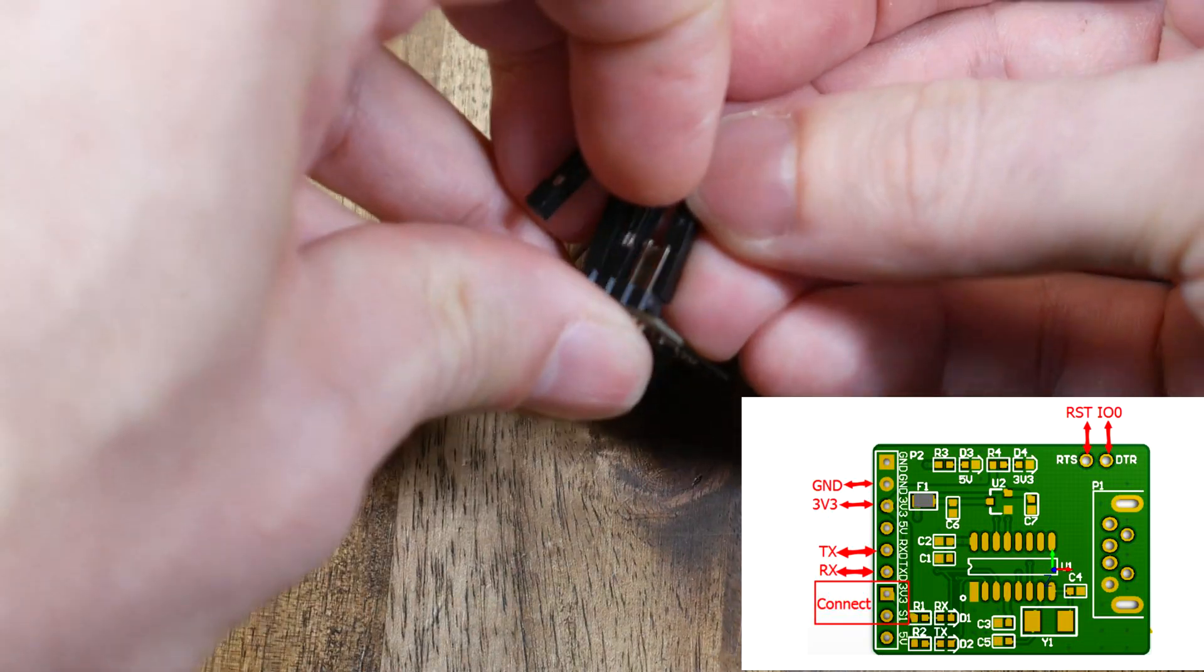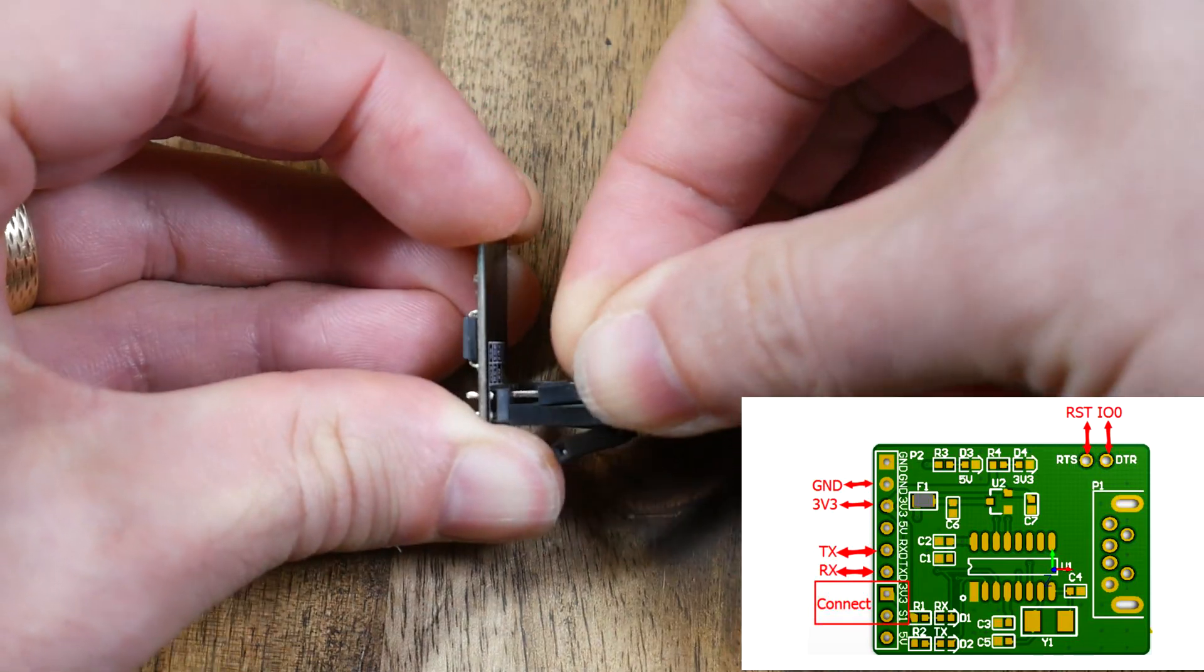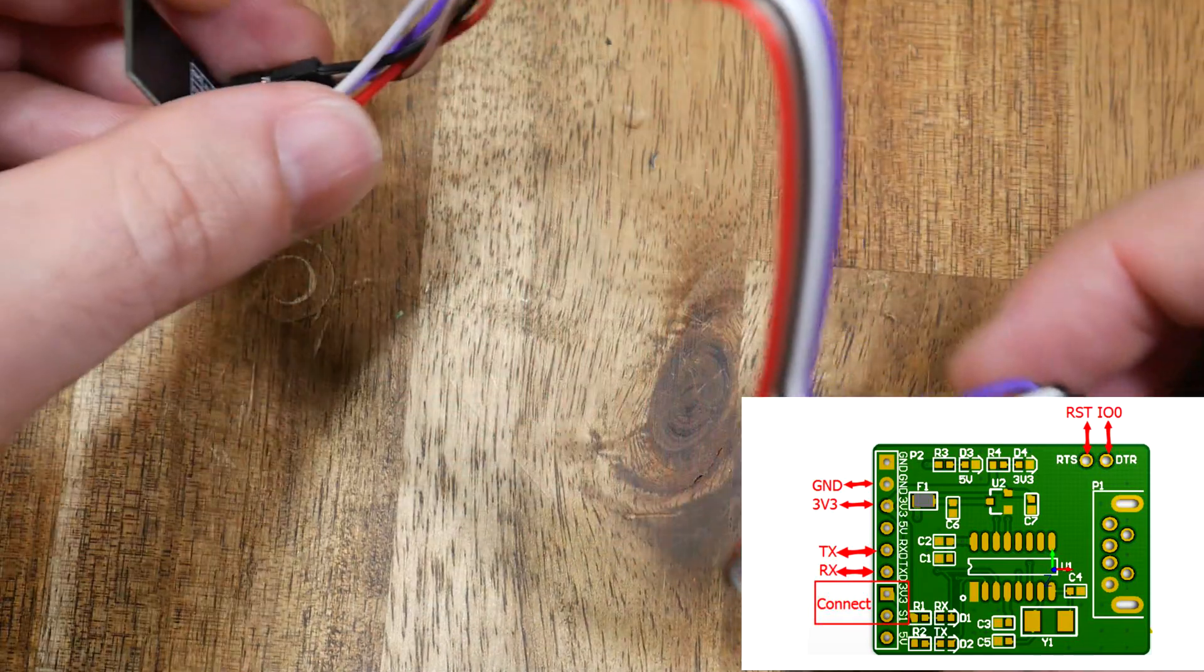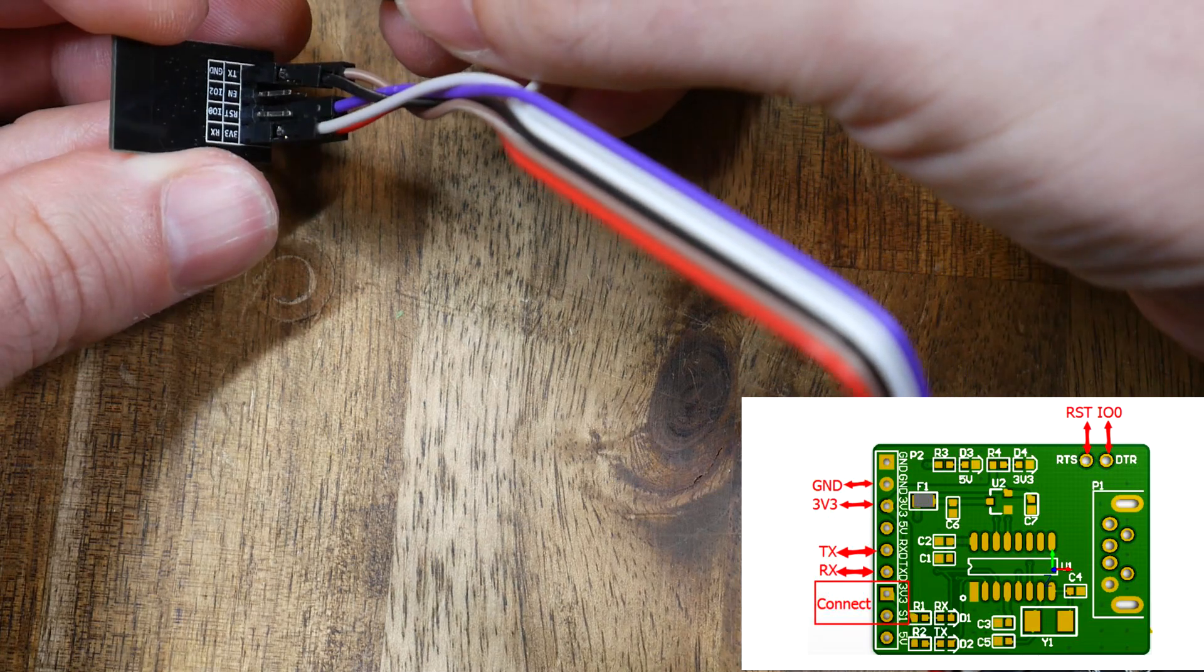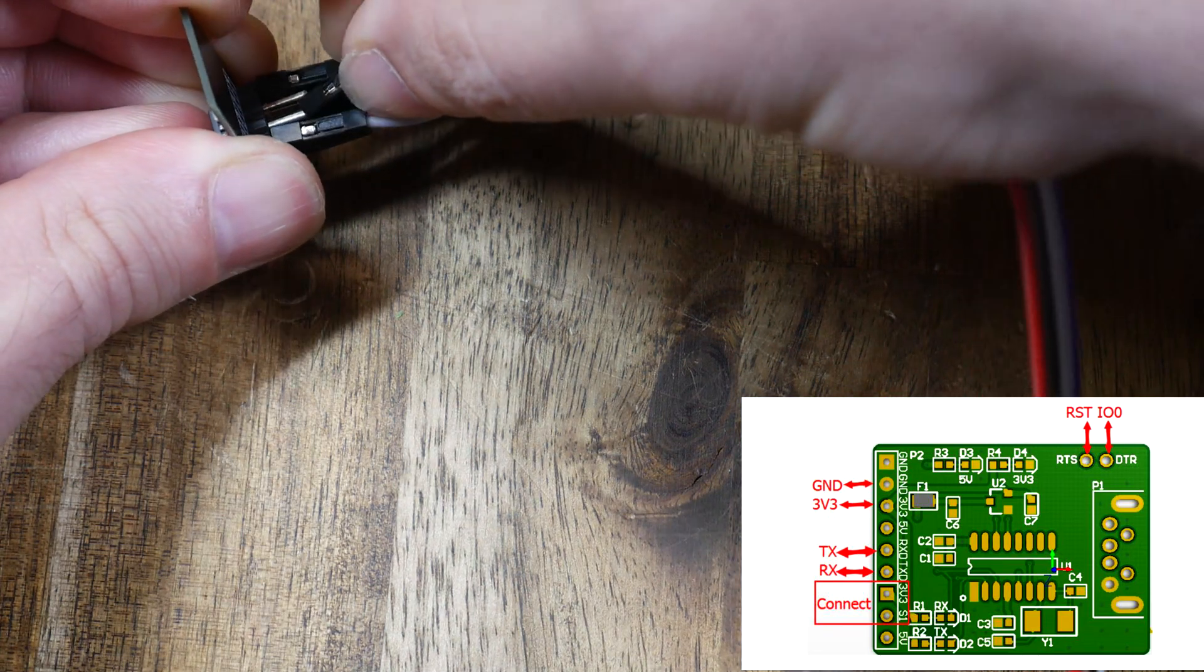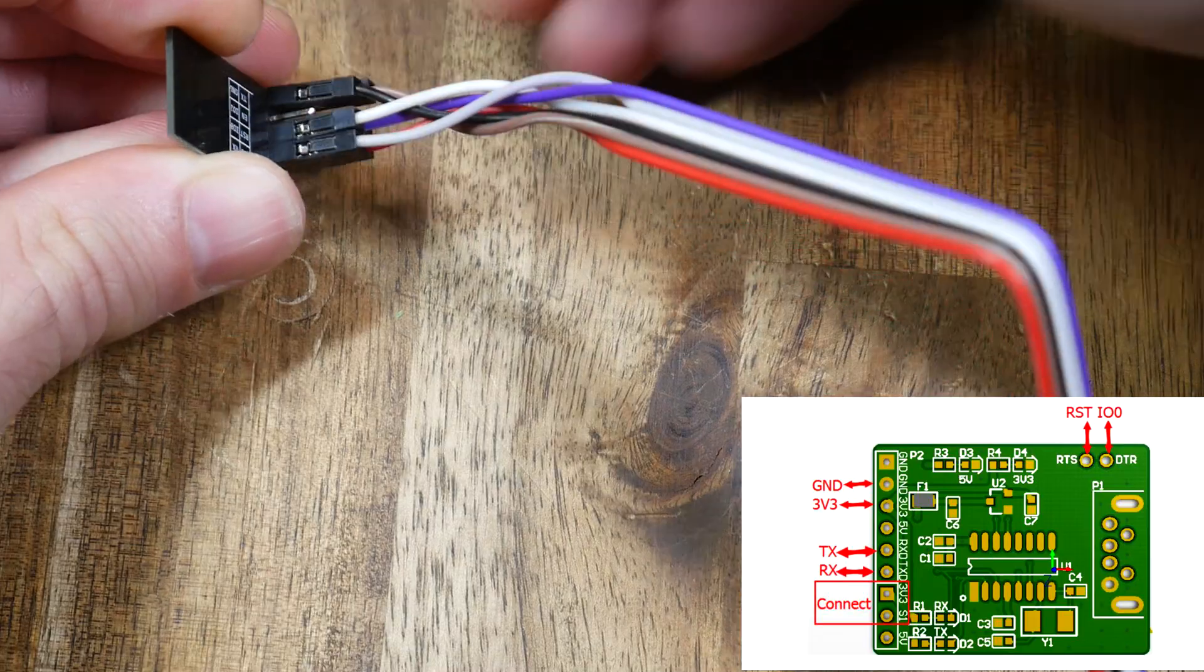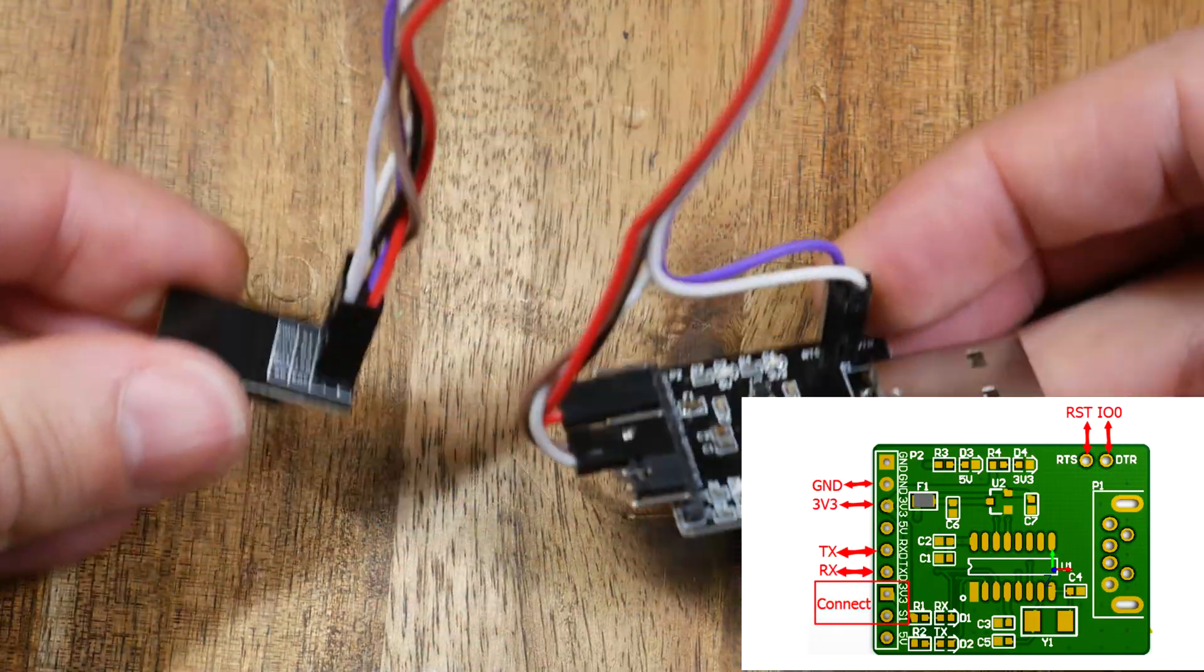After this, I connected the TX from one to the RX from the other, and vice versa. Finally, reset goes to reset, and the pin labeled DTR on the BTT Rider goes to IO0 on the Wi-Fi module. It's just a matter of looking at the wire colors and matching up the pins one by one until your connections are complete.